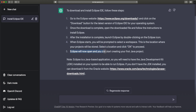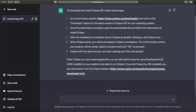ChatGPT says Eclipse will now open and you can start creating your first Java project, noting that Eclipse is a Java-based application so you'll need a JDK installed. However, this is not correct anymore. In the most recent versions of Eclipse IDE, it actually comes with OpenJ9 — a fully integrated Java runtime. You don't need to separately install a JDK. It comes fully prepared, so you can immediately compile and run Java code without any external JDK.